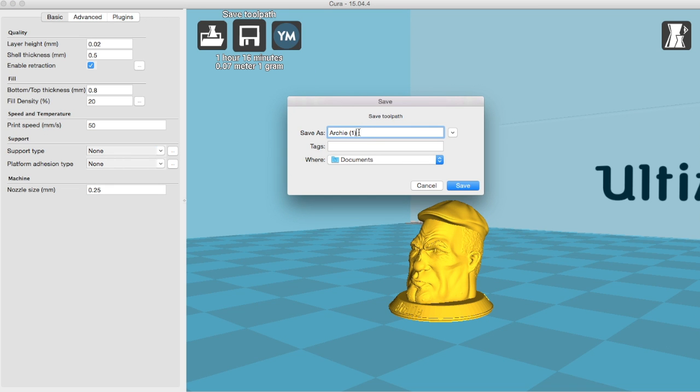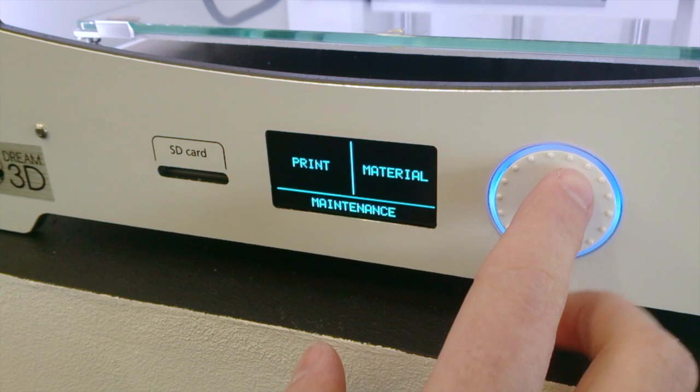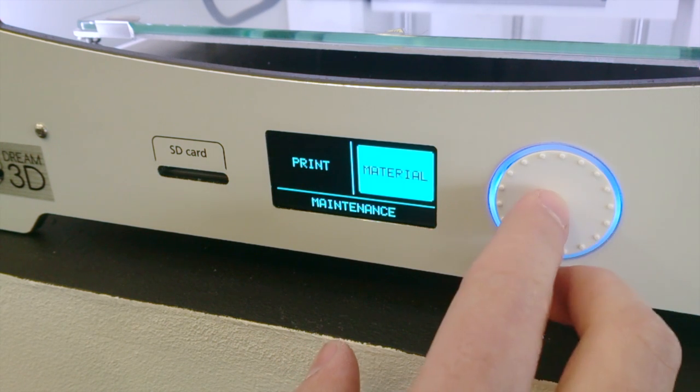Right, so if we just save that now, it's a memorable name, so we remember it's a 0.25 nozzle. We'll put that on. And then we go over to the printer.